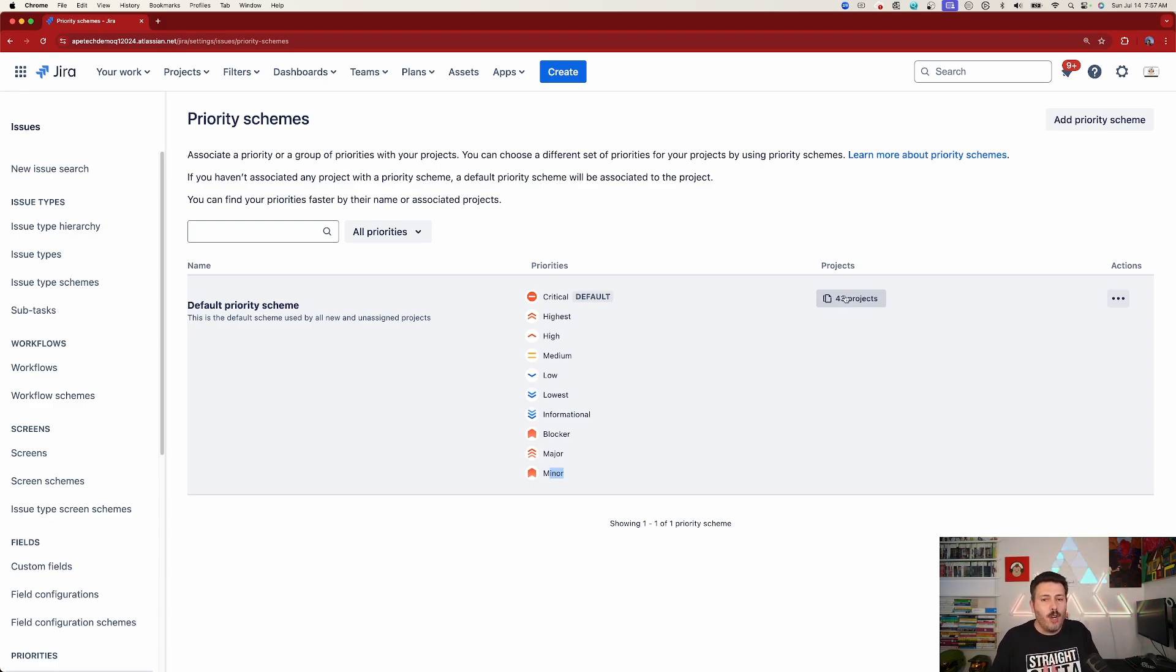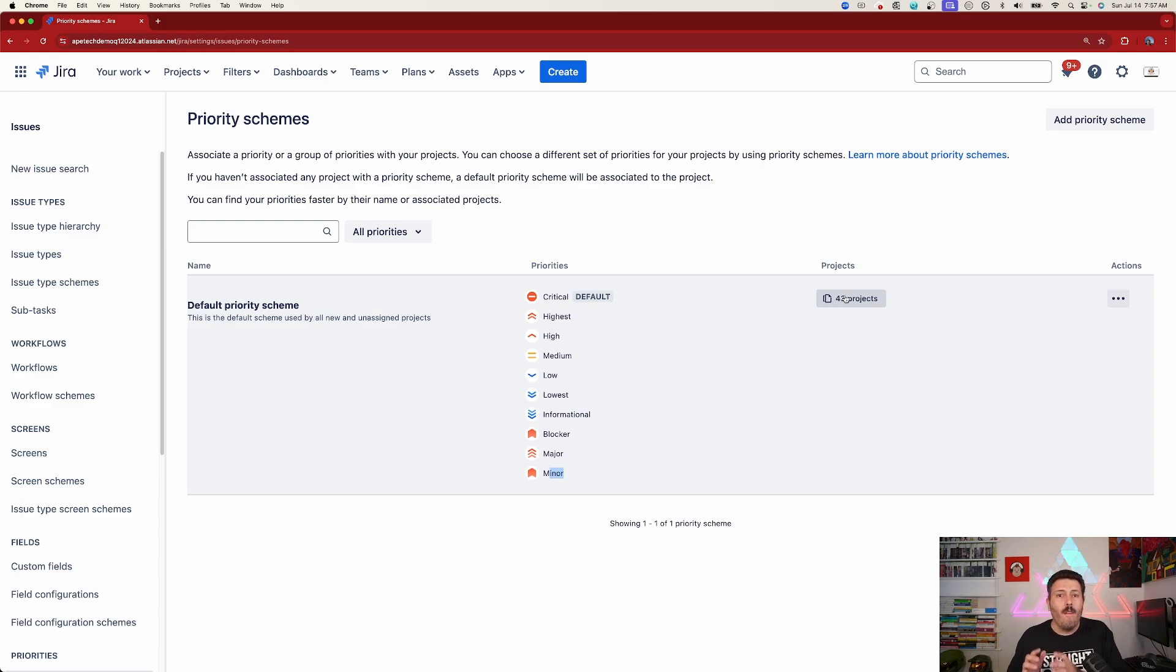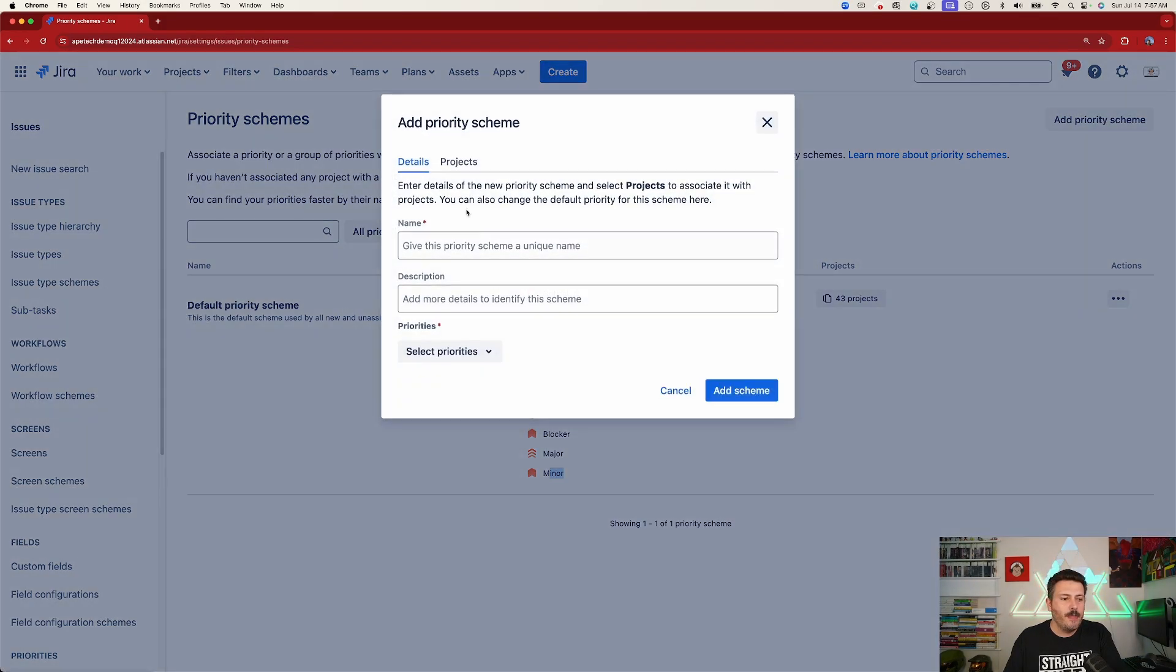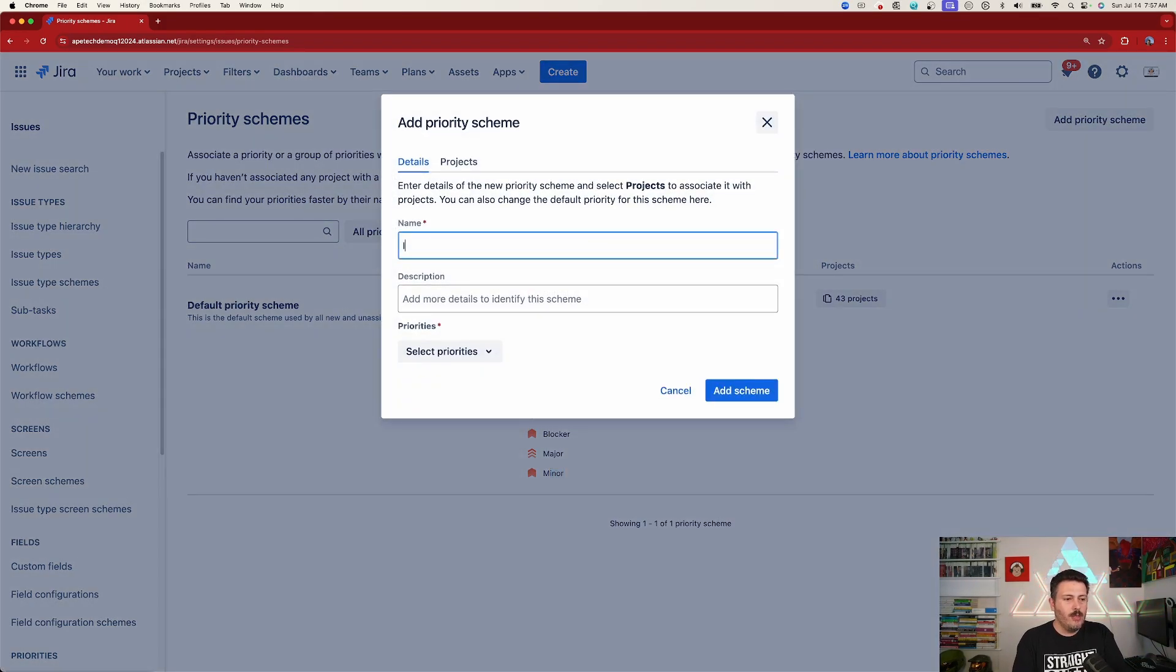But first, what we want to do is we want to make a new priority scheme for the specific project that is asking for the major and the minor priorities. Let me show you how to do that. So we're going to click on add priority scheme up here. We're going to give it a new one. So we're just going to call it IEEE priorities.